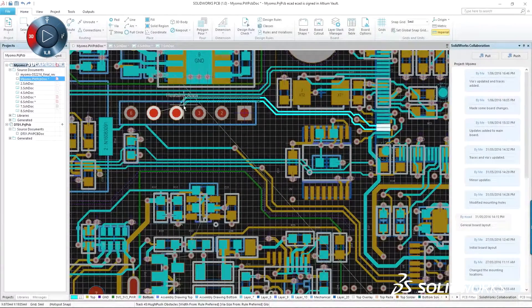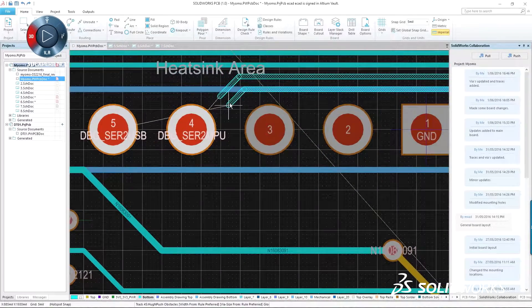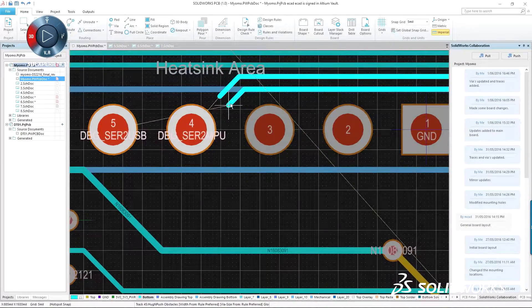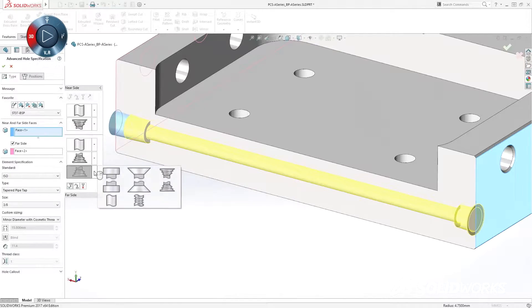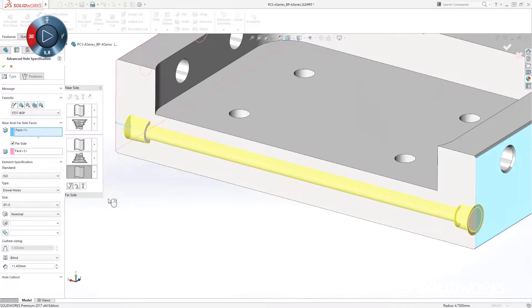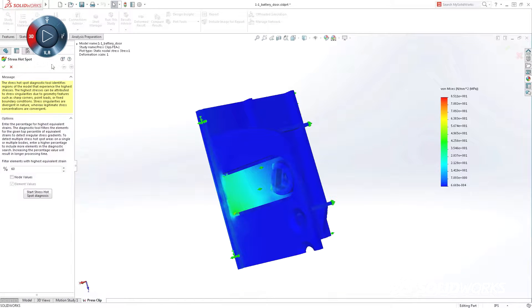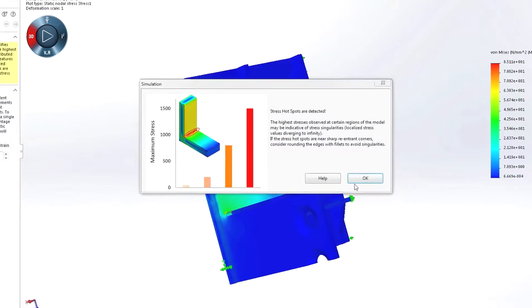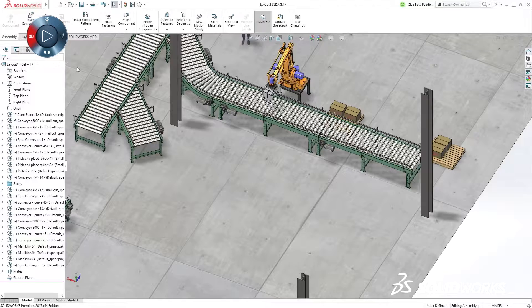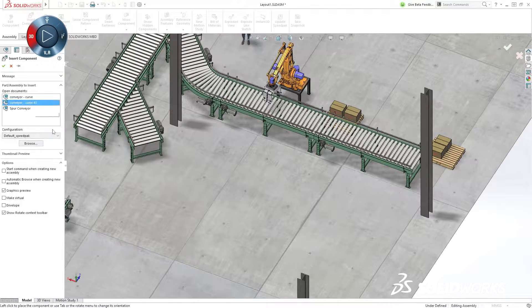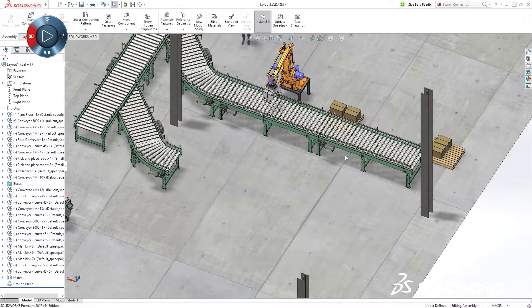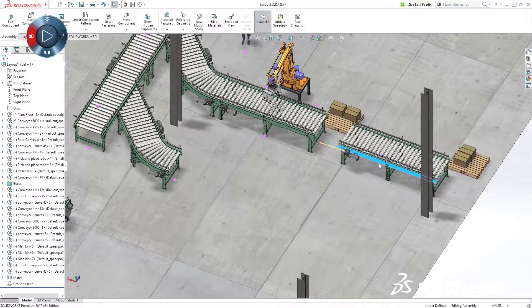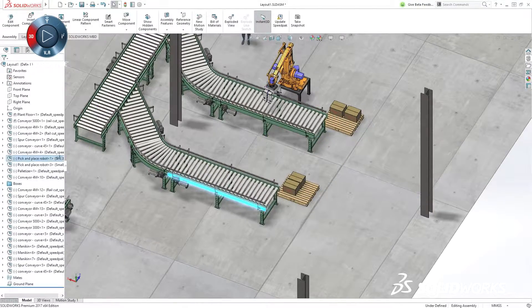SolidWorks 2017 continues our commitment to customer-focused capabilities with more easy-to-use features for speeding up day-to-day design work, new, more efficient ways to validate how your products work before you go into production, and data integration from concept through manufacturing that lets you bring your engineering data further downstream to drive business needs.